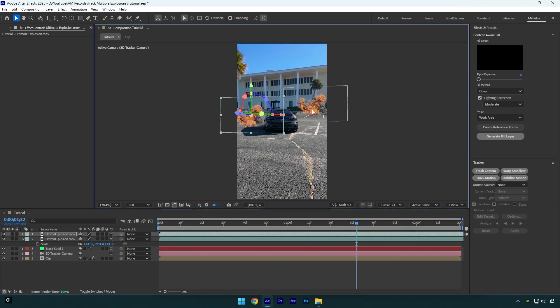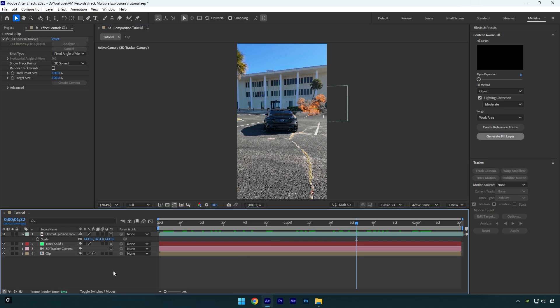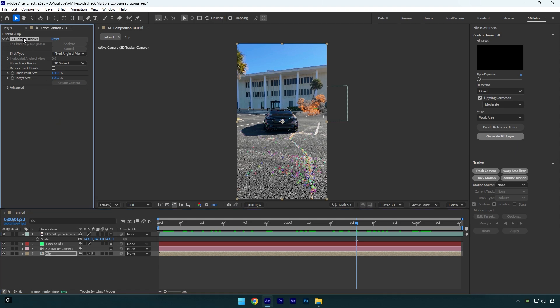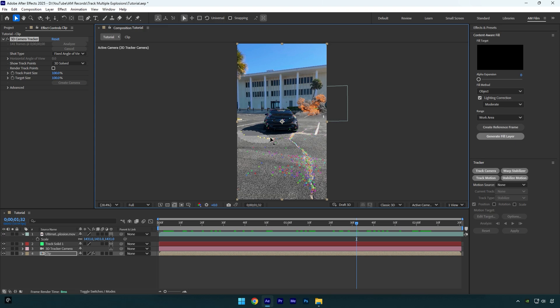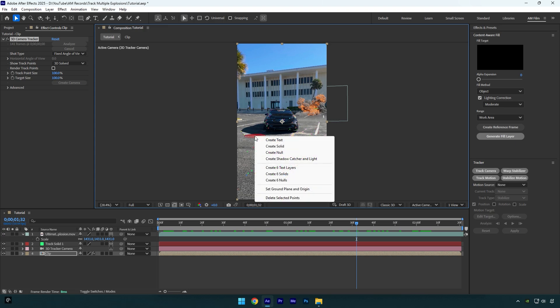So now let me show you how to track another explosion properly. Let's delete that duplicated explosion and select our clip, then make sure to click on 3D camera tracker effect. Now we can see tracking points again. Let's select some new points here, then right click and select create solid.